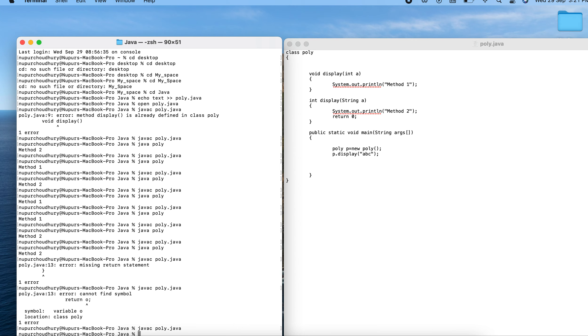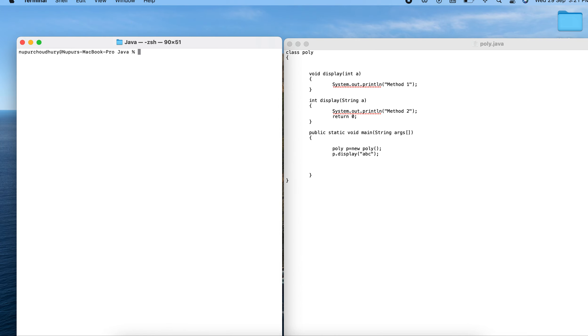After clearing the screen and compiling, there is no error. The program compiles successfully.